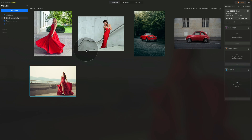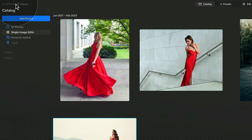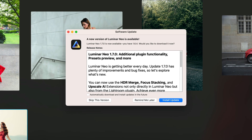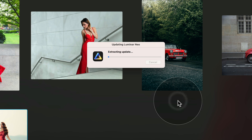Close that window and go back to the same menu — top left corner, Luminar Neo logo. Click on Check for Updates. It will scan and tell you that a new version of Luminar Neo is available. Since we have the older version, we can now download and install it. Just click on Install Update, and your system will start to download, extract, and prepare the update for installation.